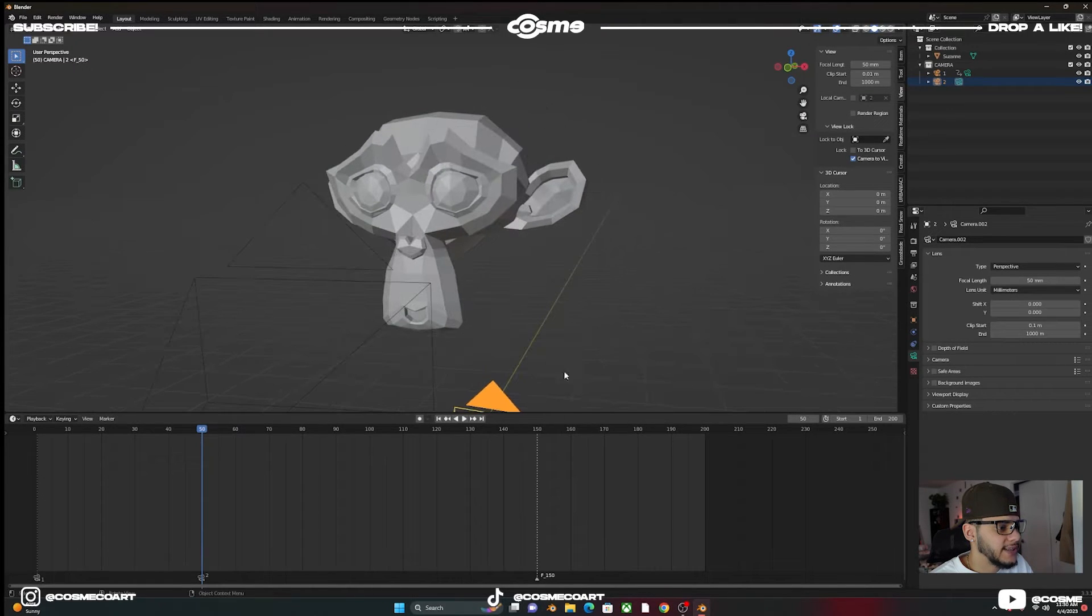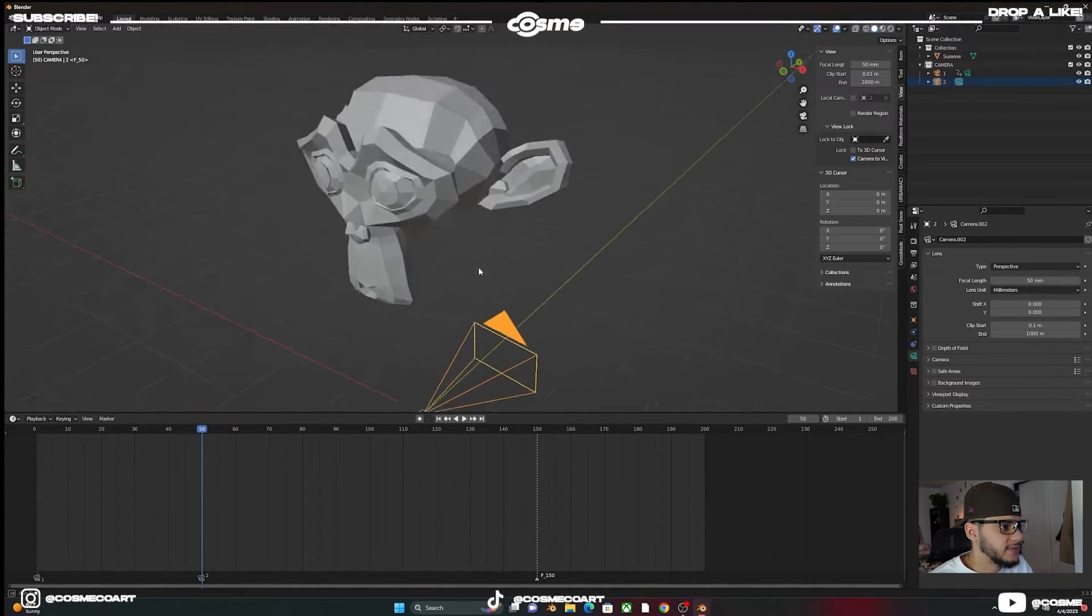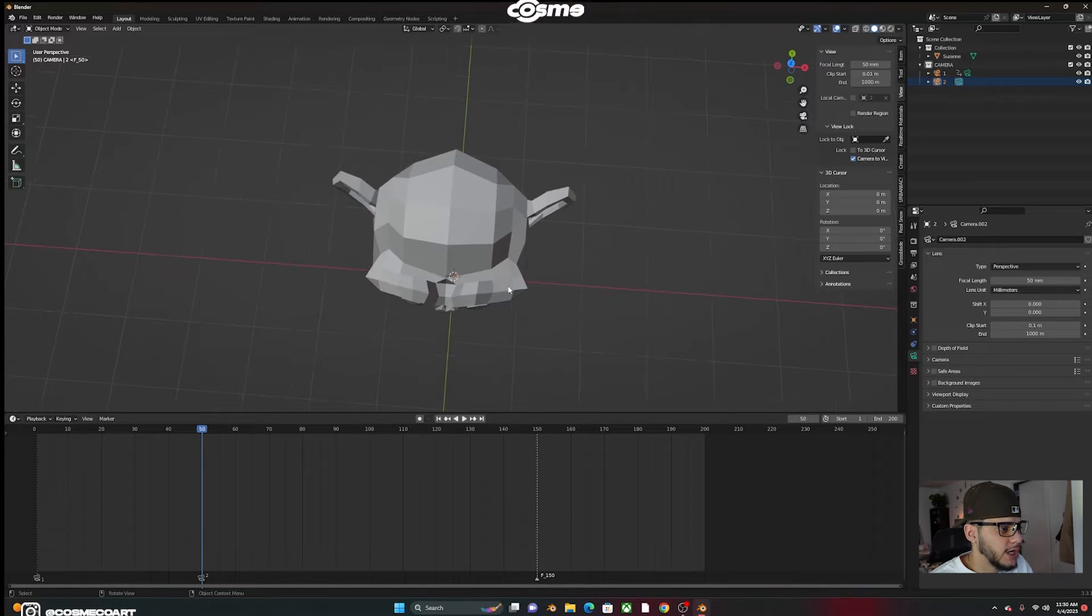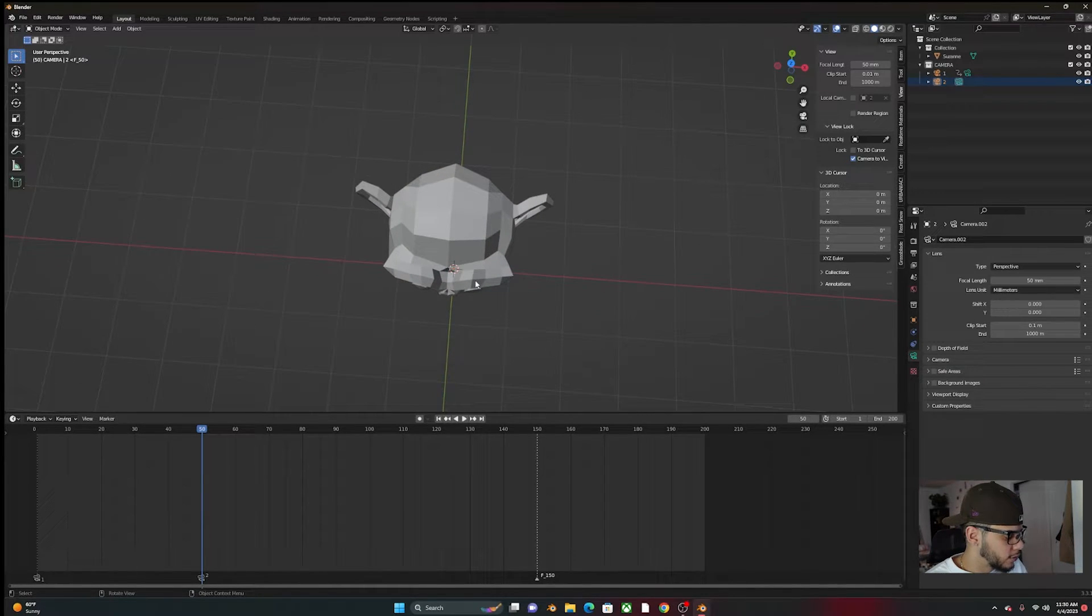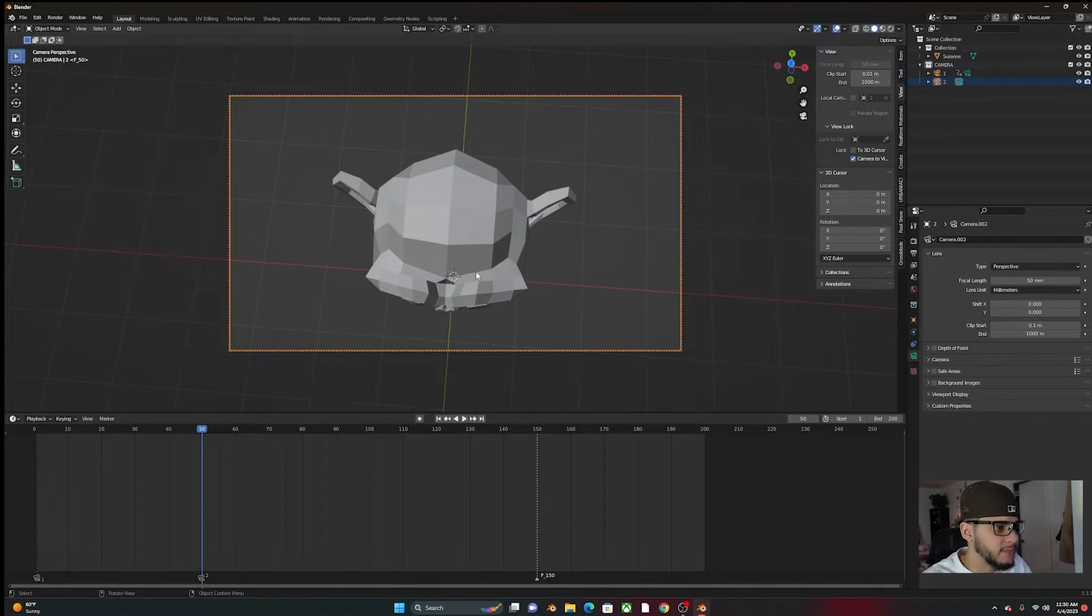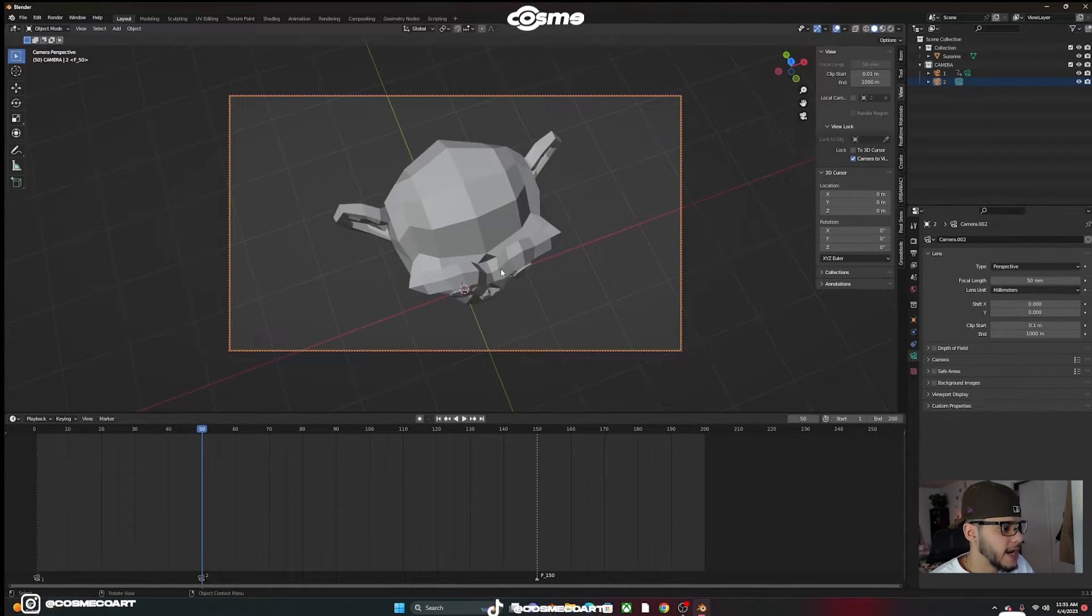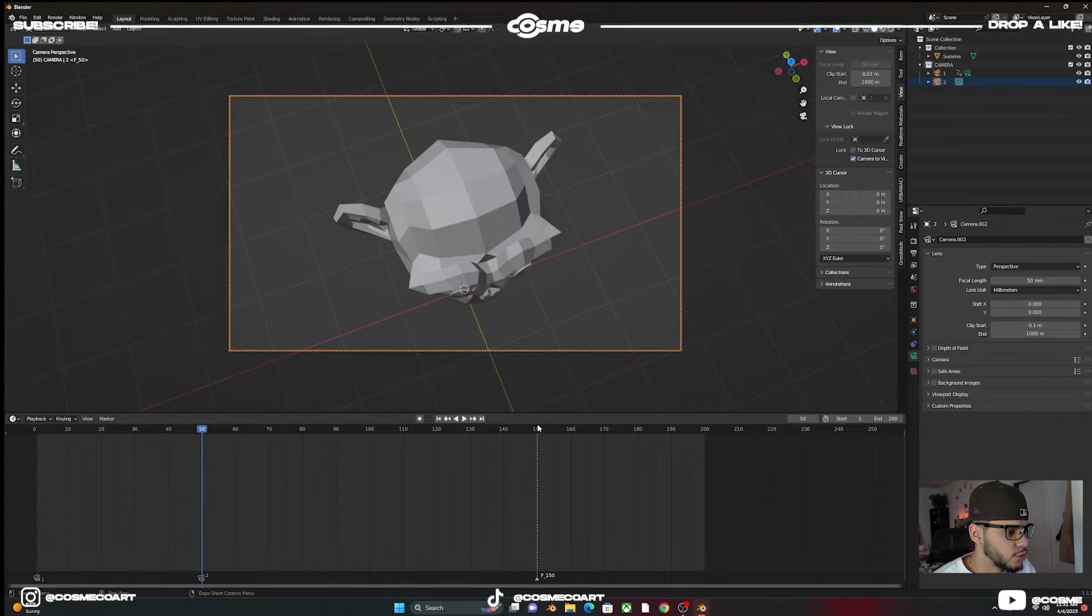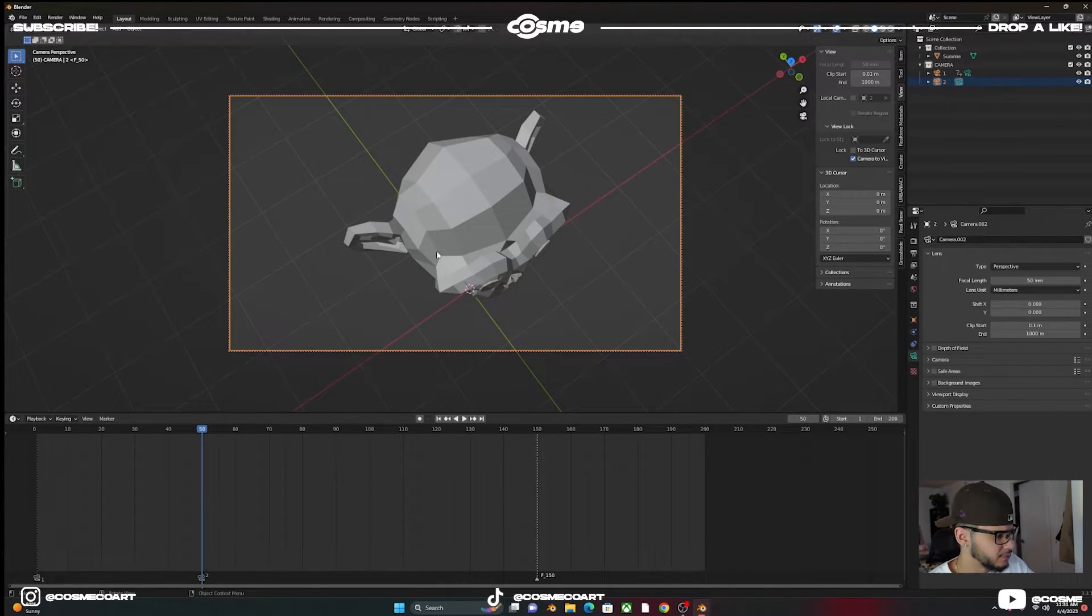So let's say that this camera down here that we have active, we want it to have a top view. We go Control Alt Zero to move that camera above the monkey. And we do another animation from 50 to 150. Let's just do that really quick to show you guys what I mean.